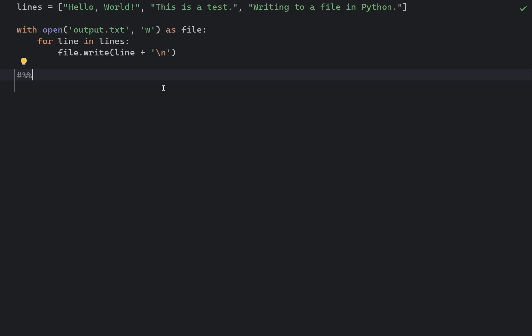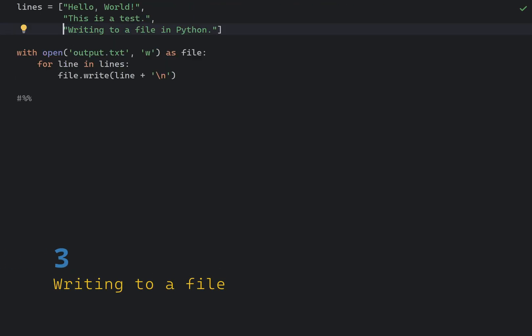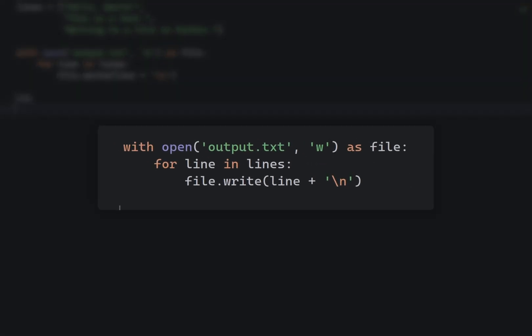Let's say you have a list of strings that you want to write to a text file, with each string on a new line. You can use the following code. This opens or creates a file named output.txt in write mode, hence the W letter, writes each string from the list to the file.